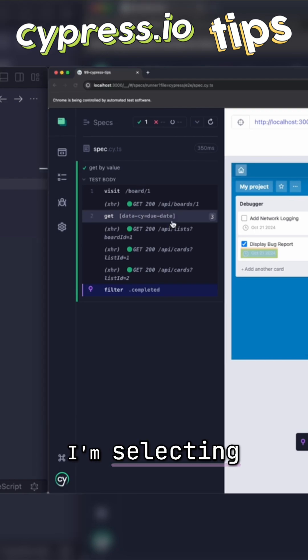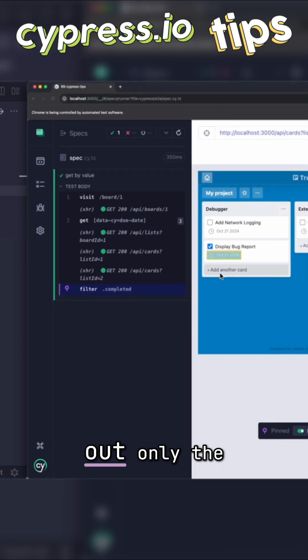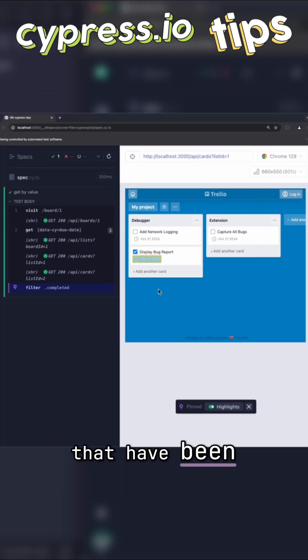For example, in here, I'm selecting all of the due date elements, but then I'm filtering out only the ones that have been completed.